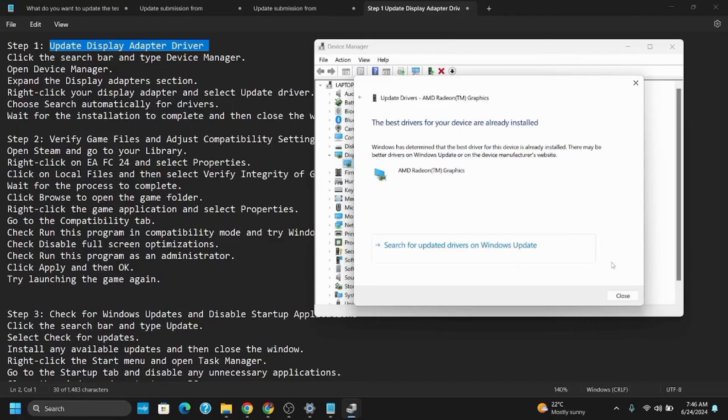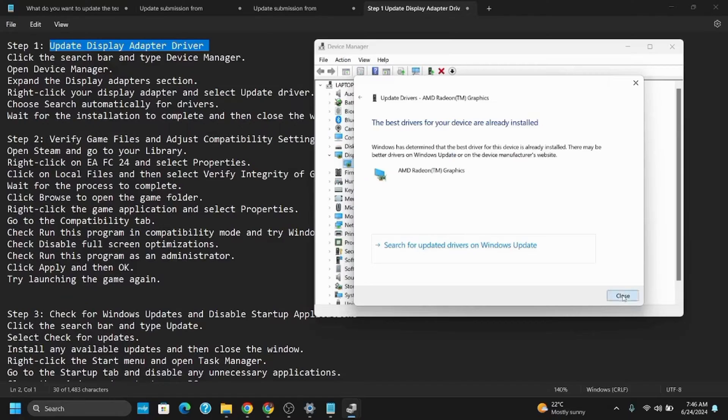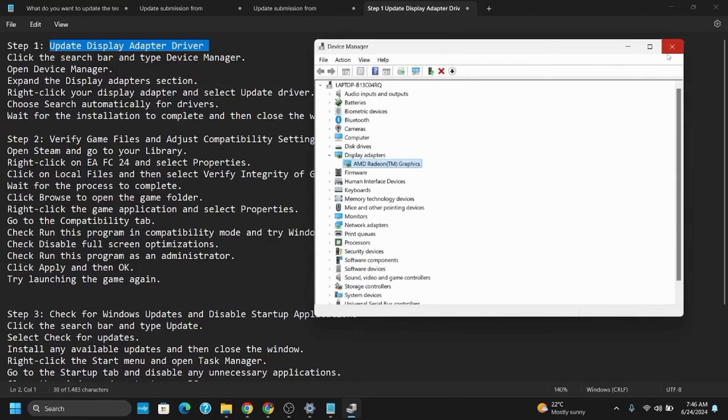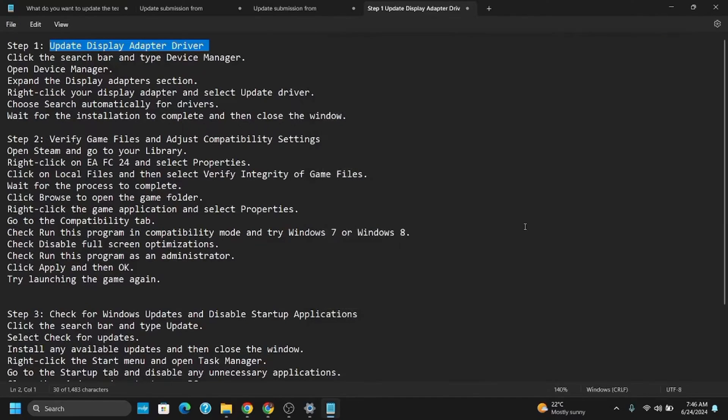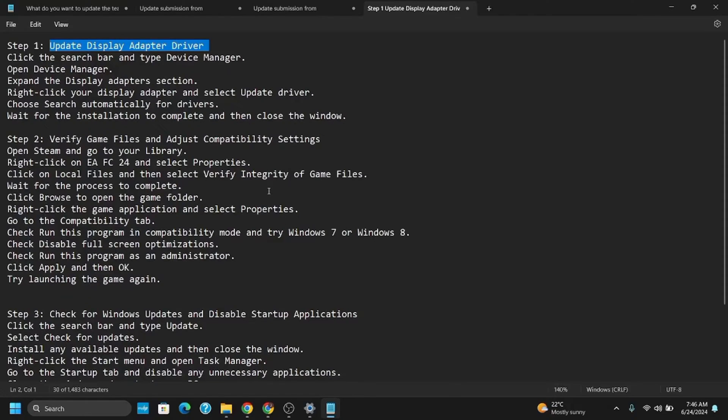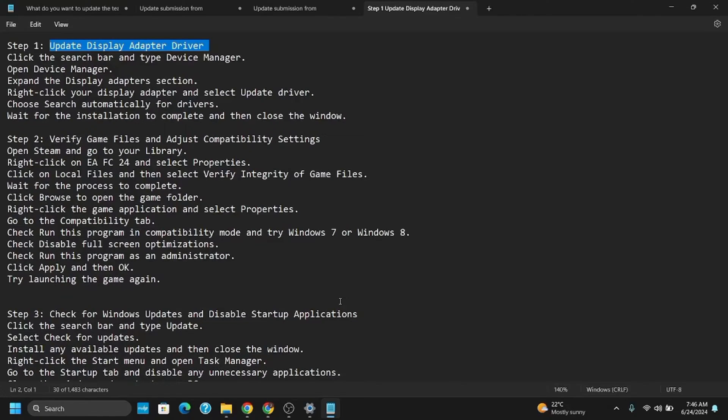The next step is to verify game files and adjust compatibility settings. Make sure to follow each step. First, go to Steam, then Library. Go to your EAFC 24 and select Properties. Click on Local Files and select Verify Integrity of Game Files. This might take time to complete, so make sure to wait.